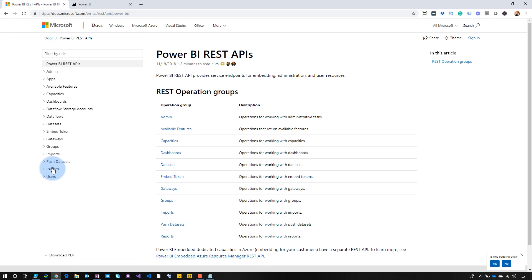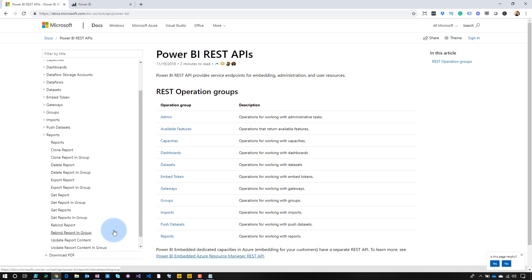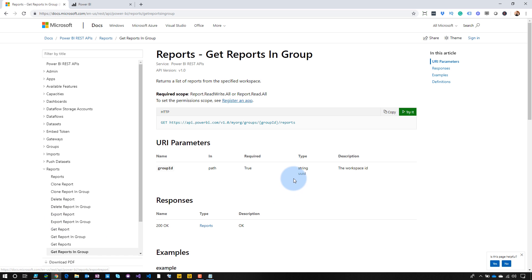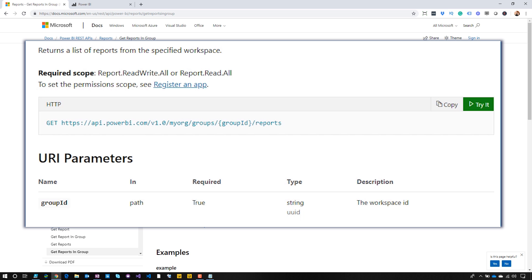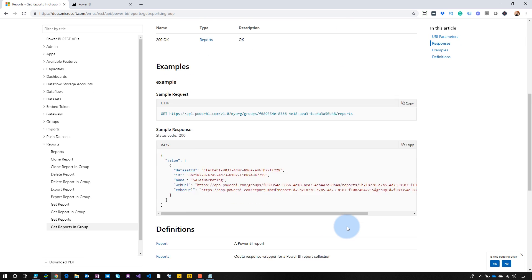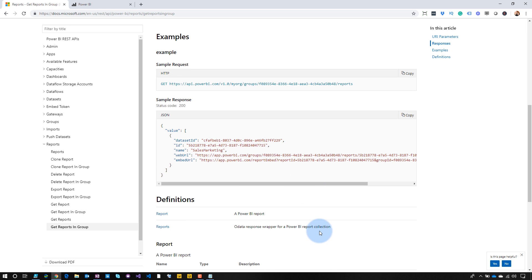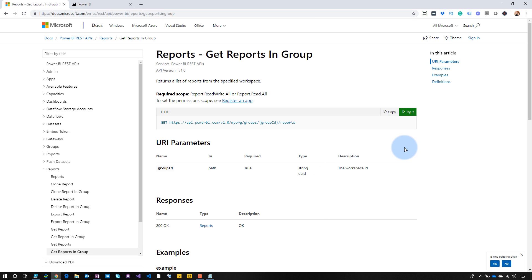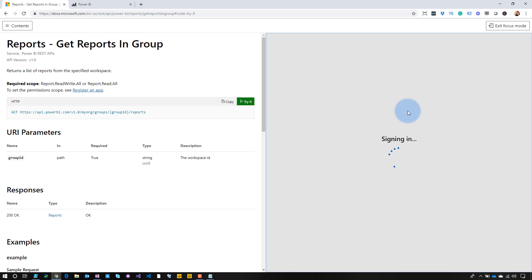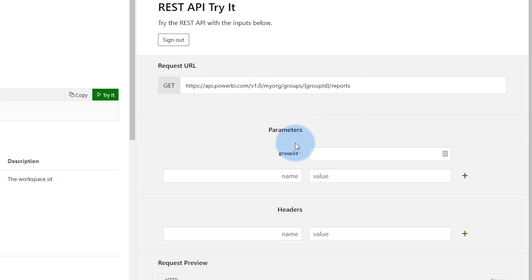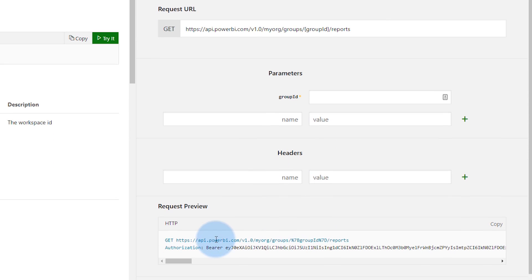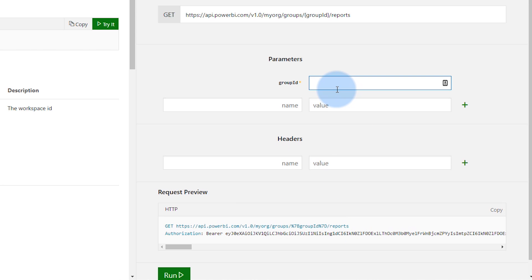Let's take a look at an example. What I want to do is get a list of reports from a given app workspace. So I'll come in to 'Get Reports in Group' — this is getting the reports from an app workspace. You'll see the URL that I need, and there's one parameter called group ID that I need to supply. I need the ID of the app workspace, then it gives me the reports inside of it. There's a 'Try It' button — we'll click that and sign in with our Power BI account. It has the URL format, and I'll pass in my group ID.